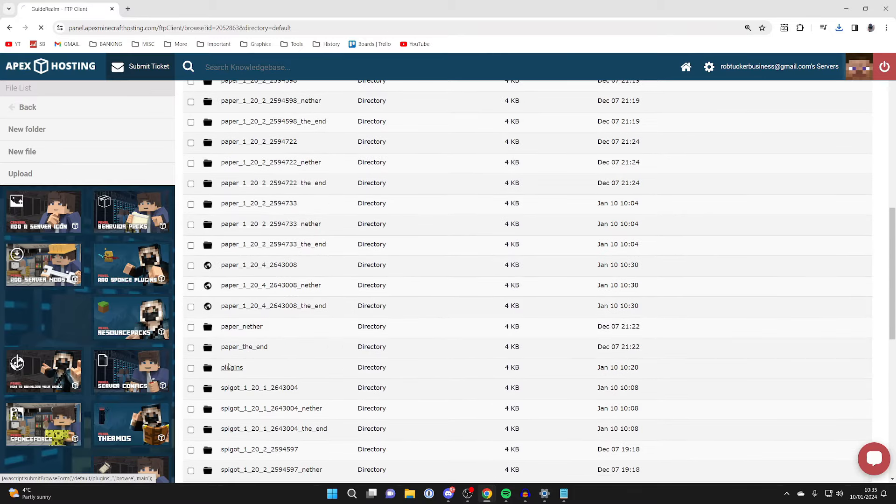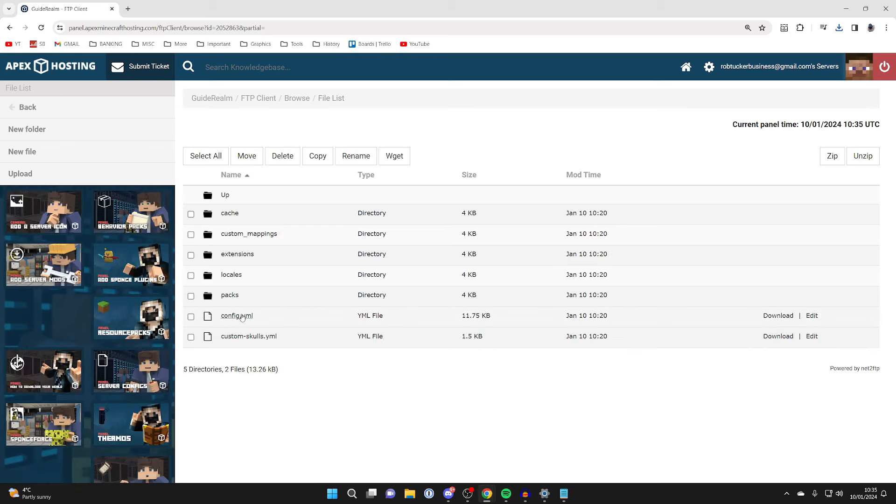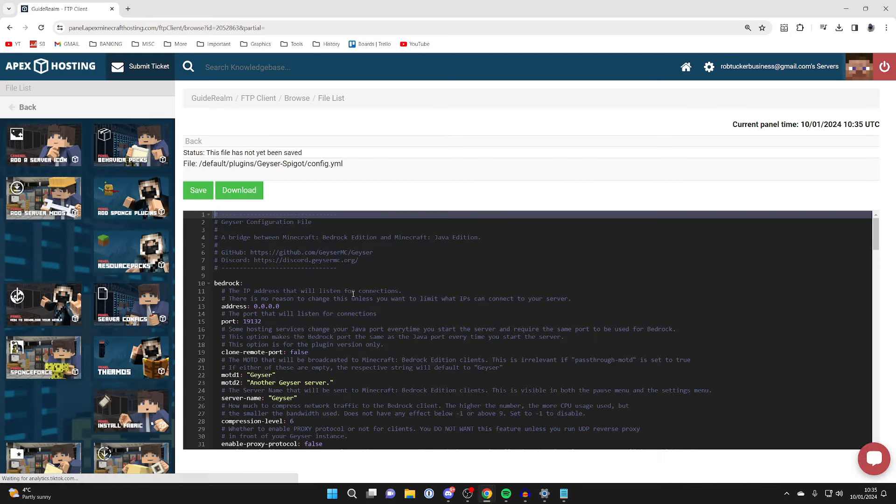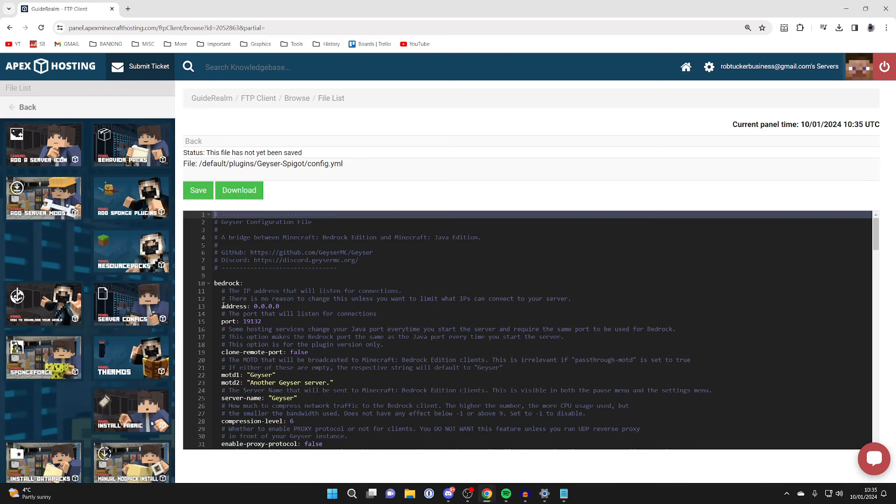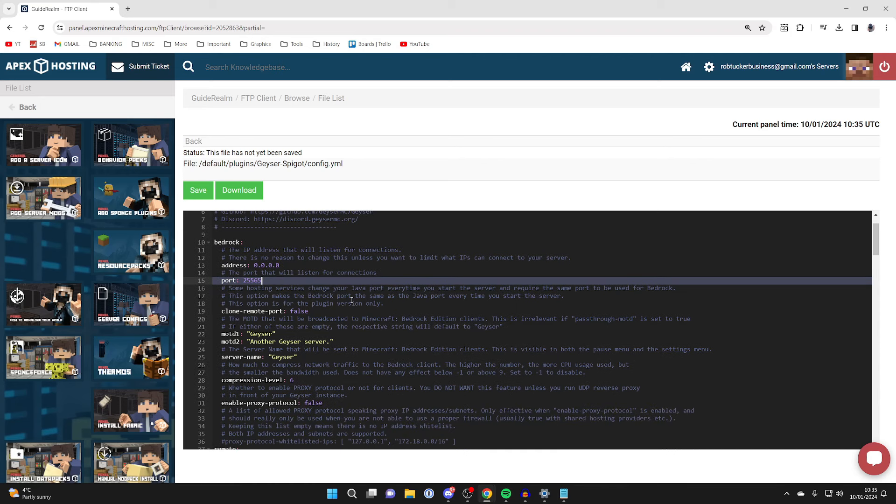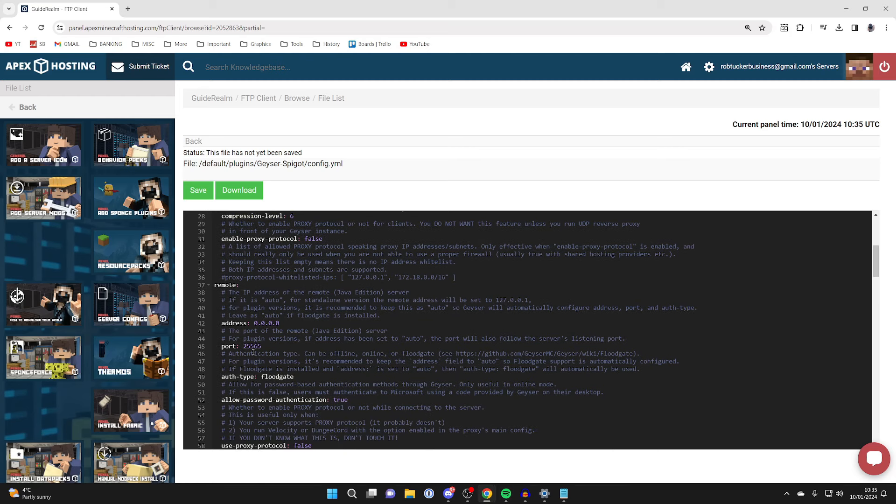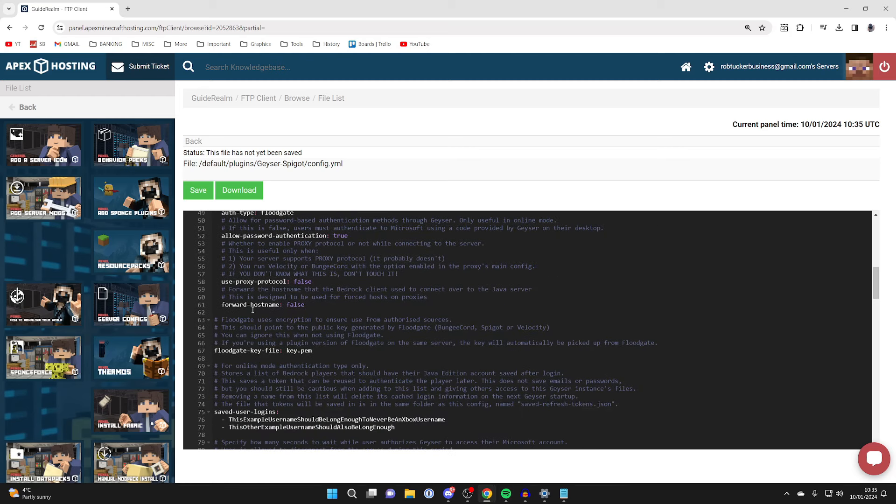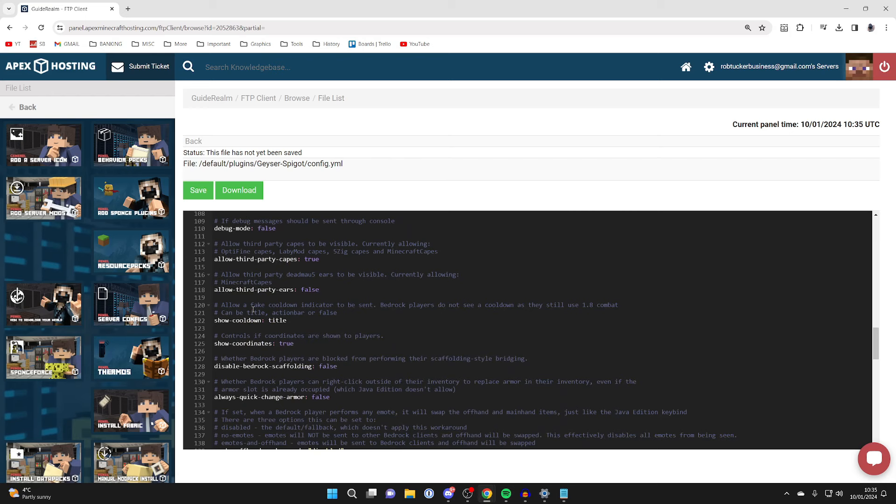Scroll down until you see Plugins and click on it. Locate geyser-spigot, go down to config, and click Edit. Scroll down to Bedrock near the top and change the port to the one we just copied. Scroll through to make sure the port is correct throughout, which in my case it's already 25565.